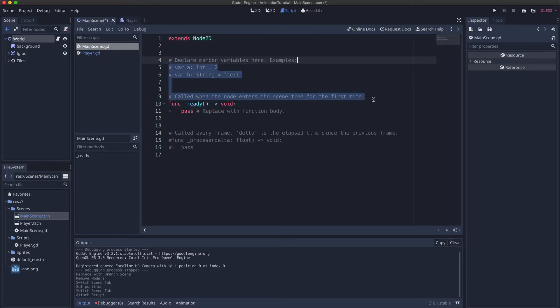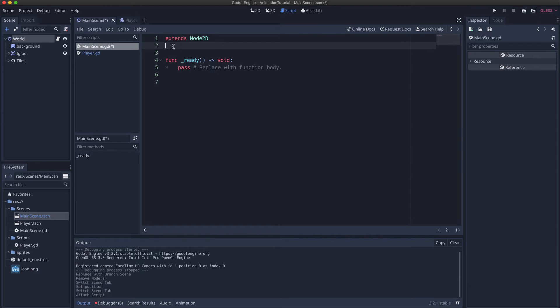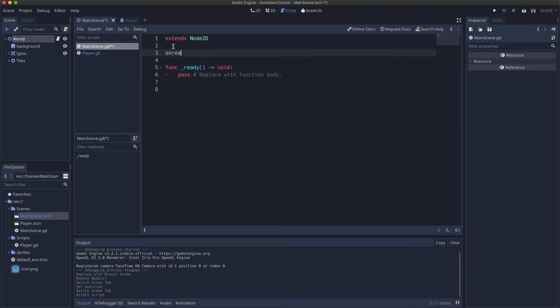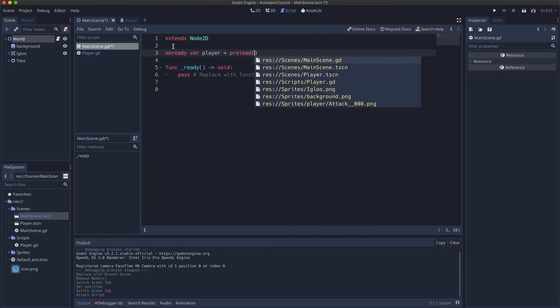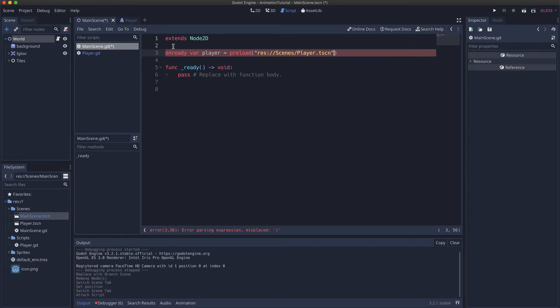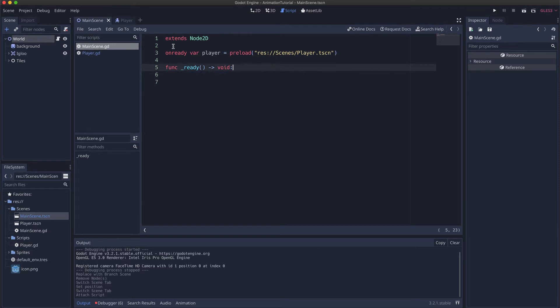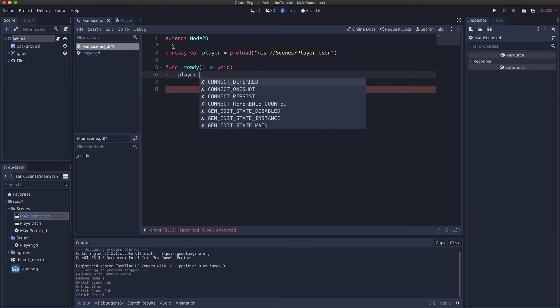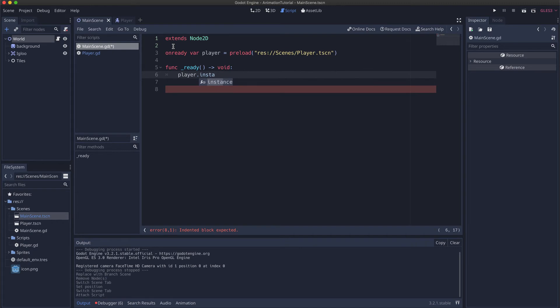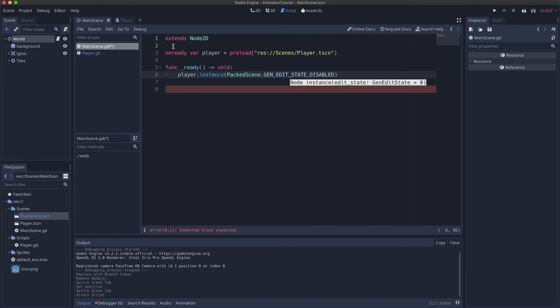And all we can do here is instantiate the scene by doing on ready var. You can call it player and then preload the script, which is the player scene. And then here we want to add it to the current scene so we do player instantiate.